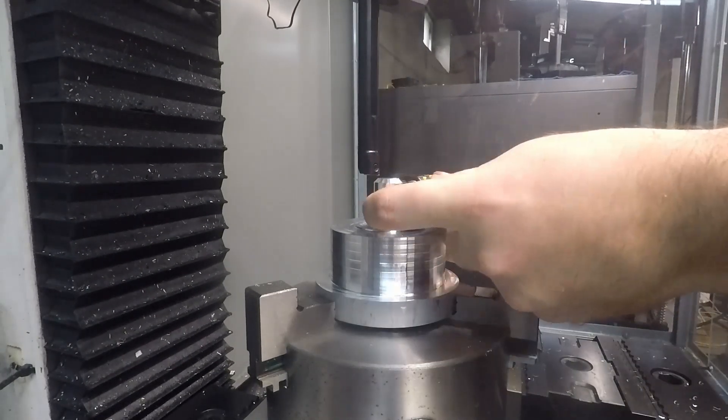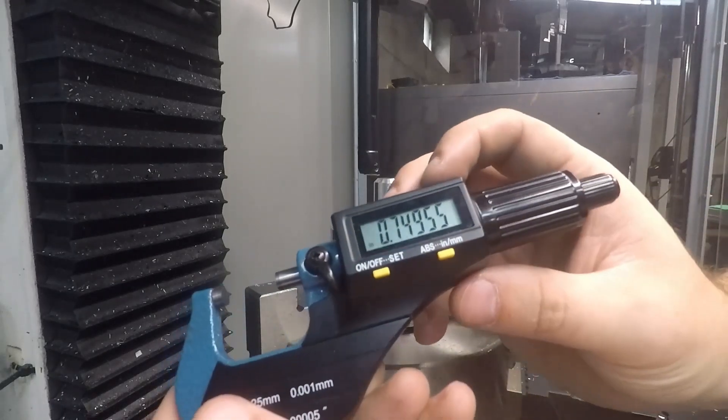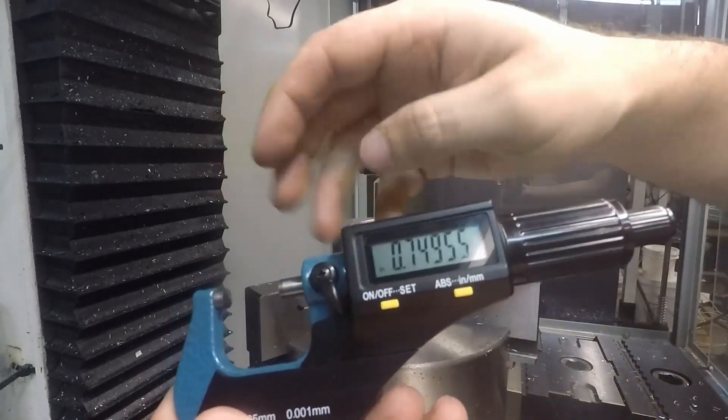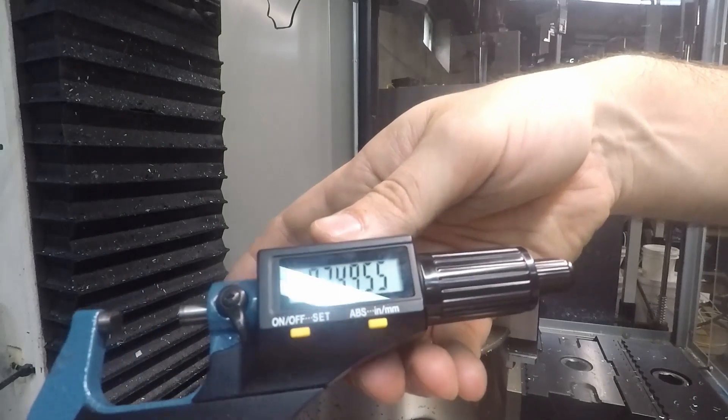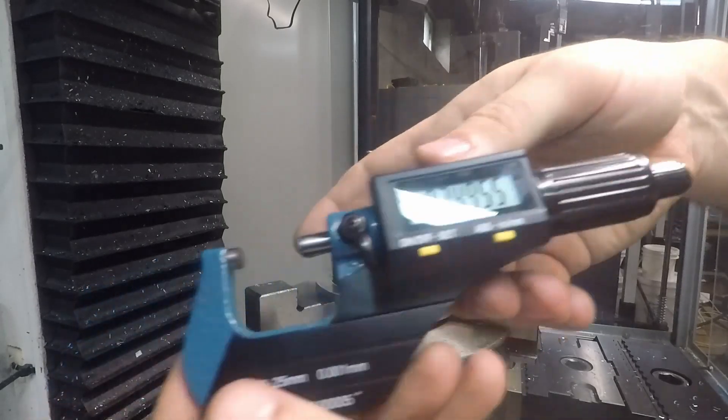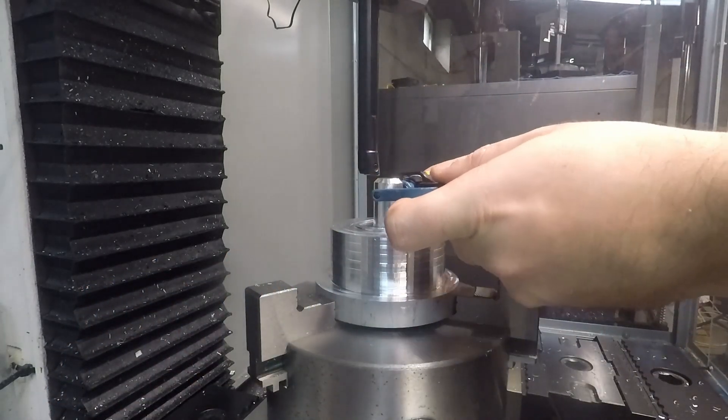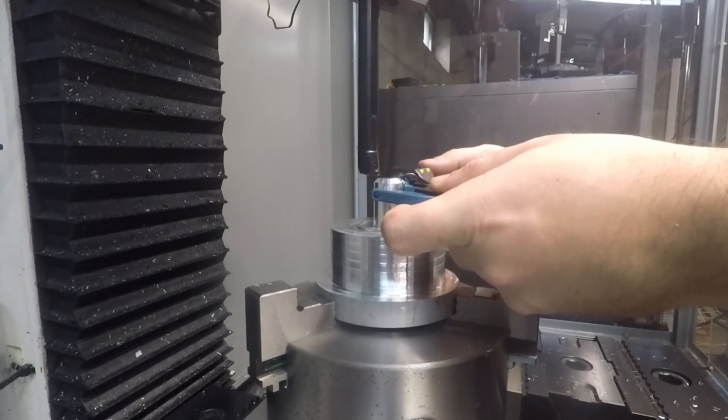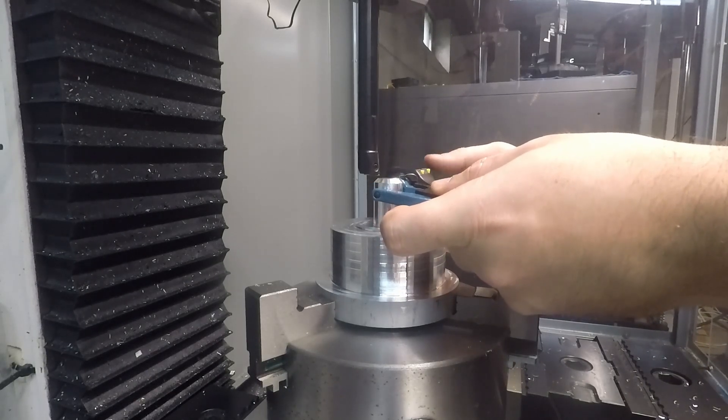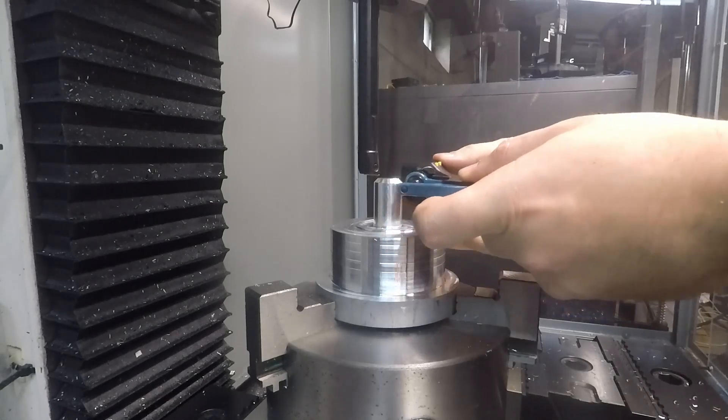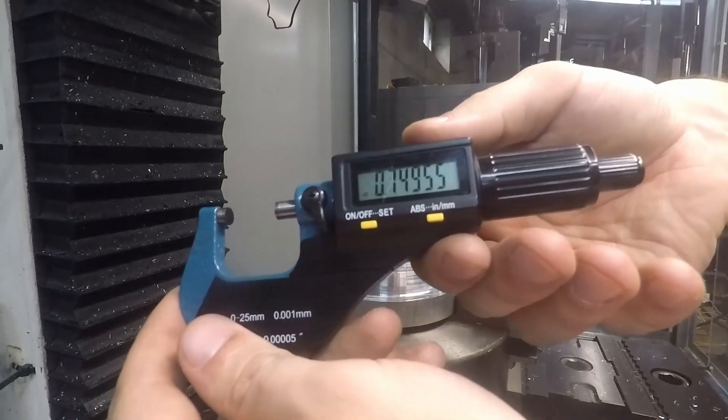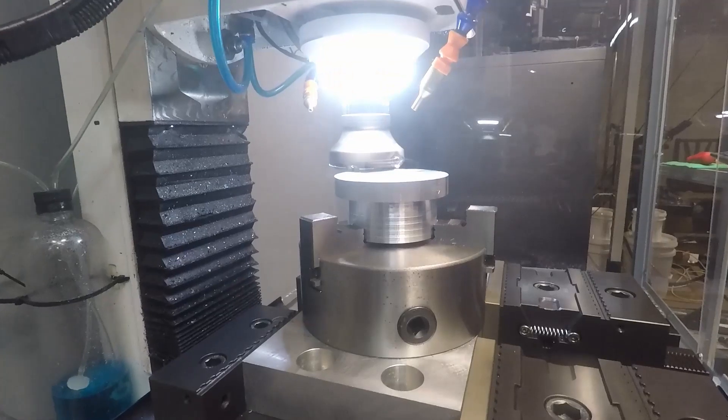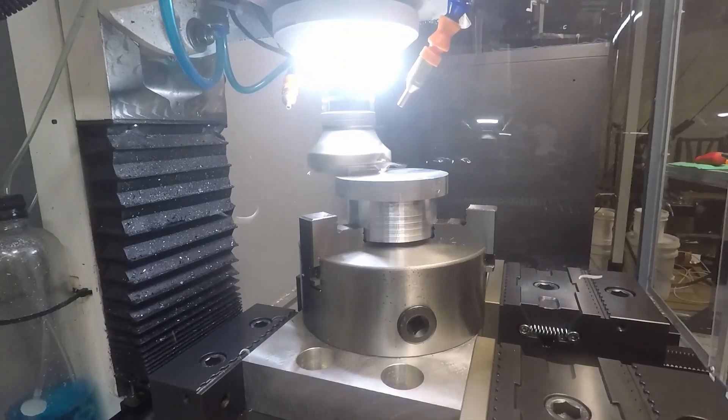Taking a couple spring passes there where I didn't adjust the cut, and you can see just about a half a thousandth under three quarters of an inch. I'm going to take another measurement in a different place just to confirm that.